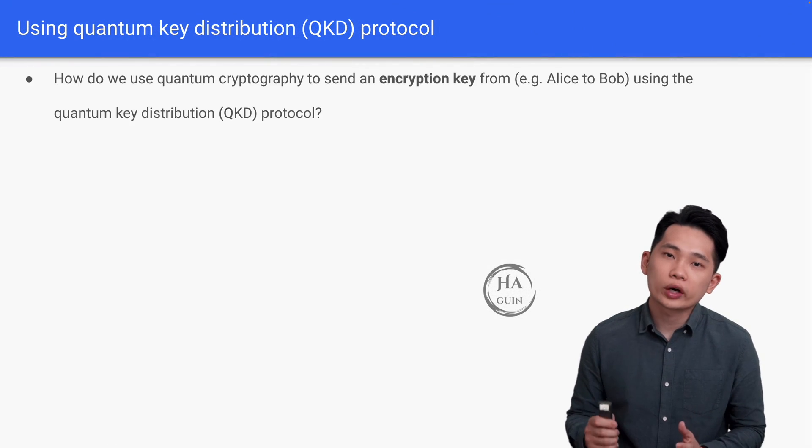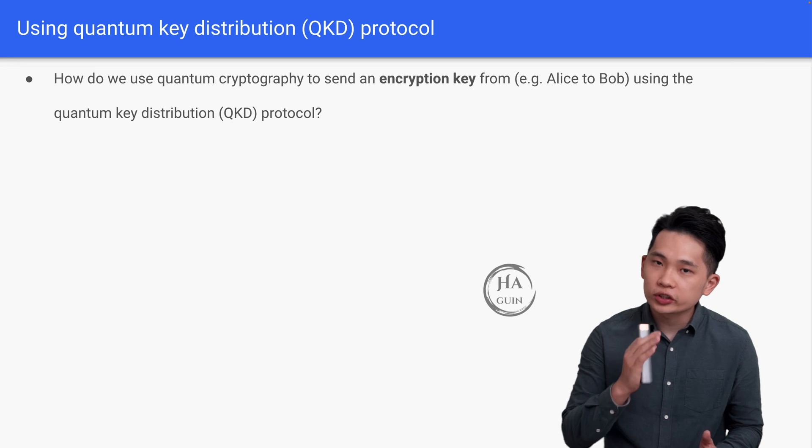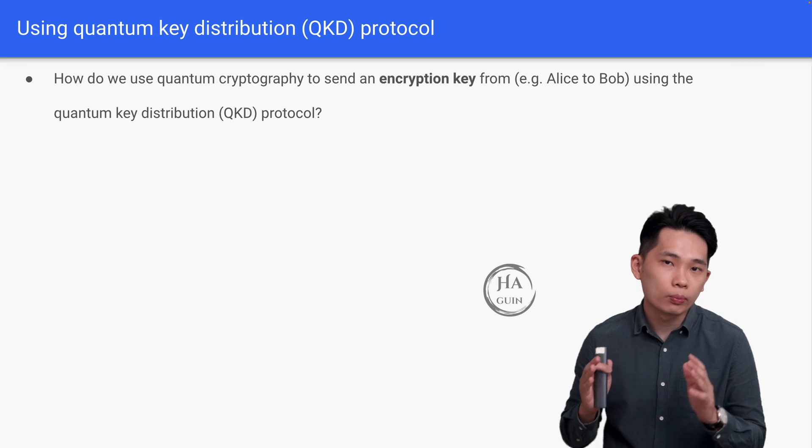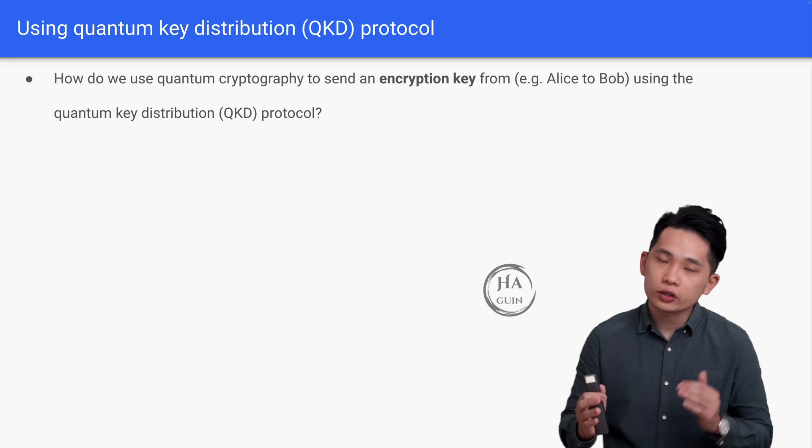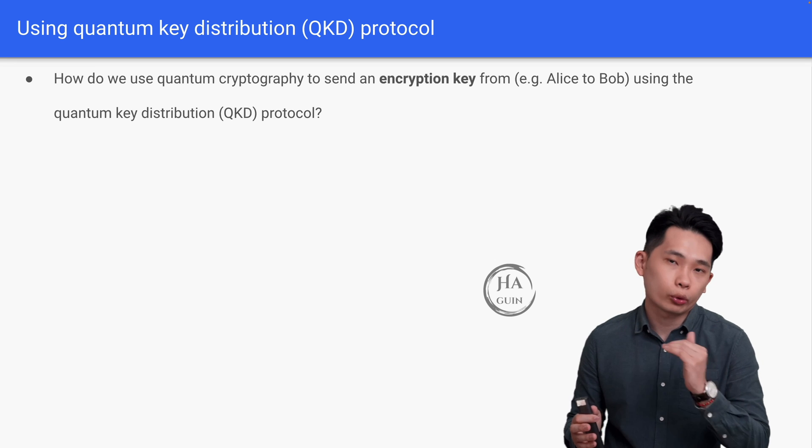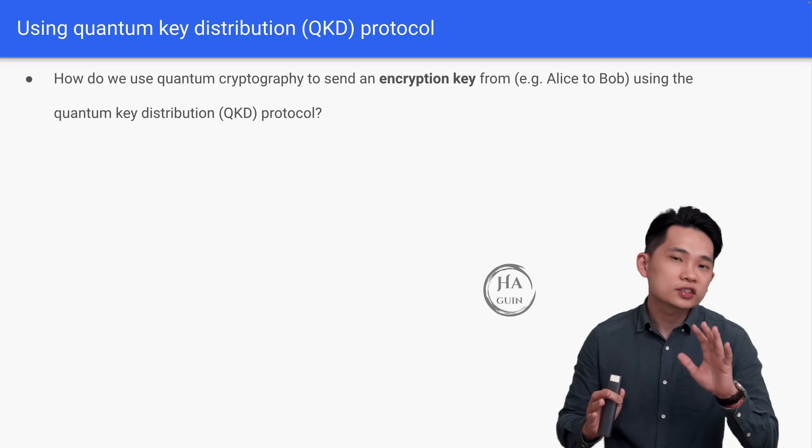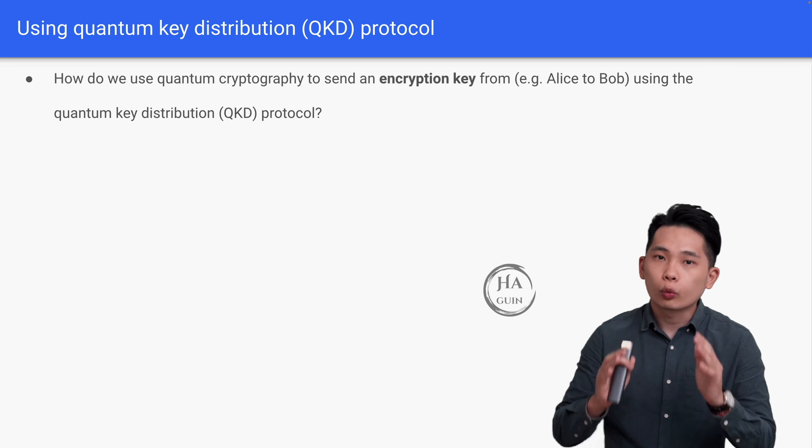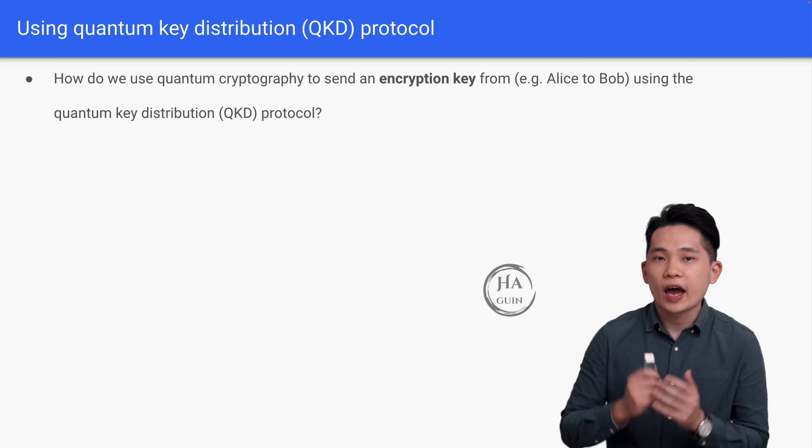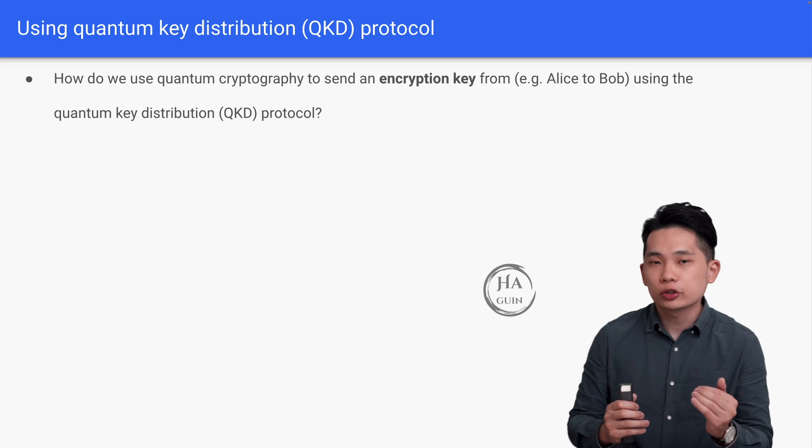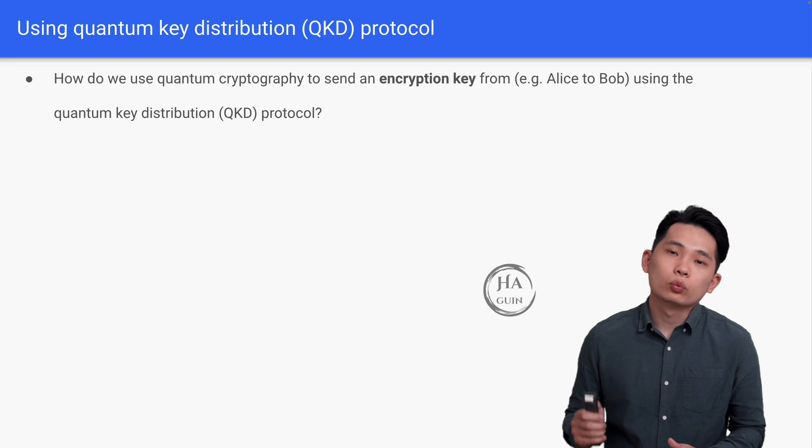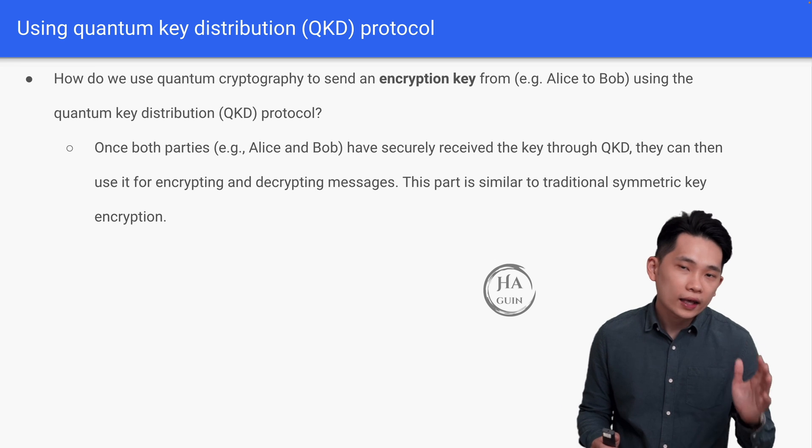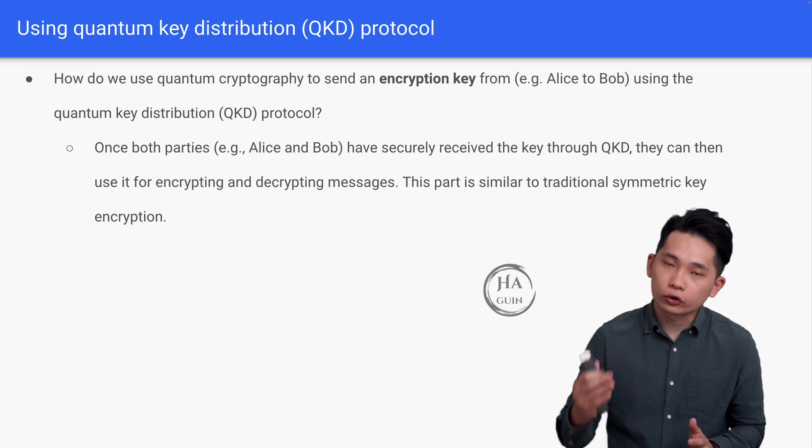The next question is: how do we use quantum cryptography to send an encryption key from, let's say, Alice to Bob using the quantum key distribution (QKD) protocol? Think about this—we are not sending plain text or messages this time around. We are actually sending the encryption key, so make sure you remember this.